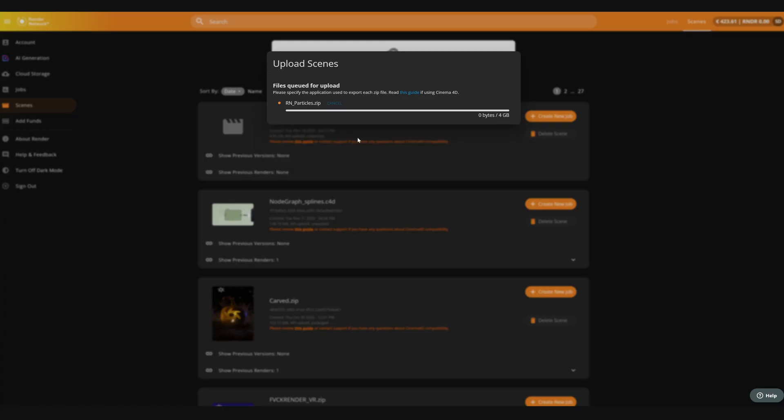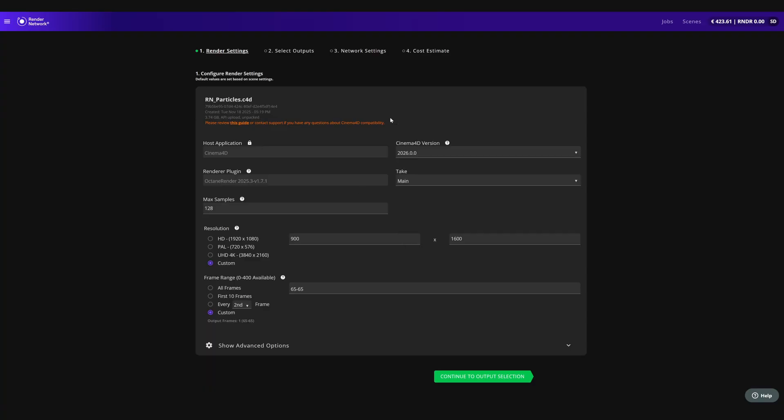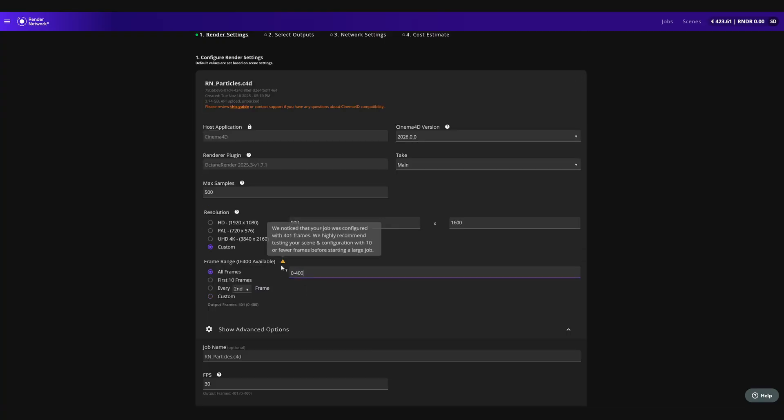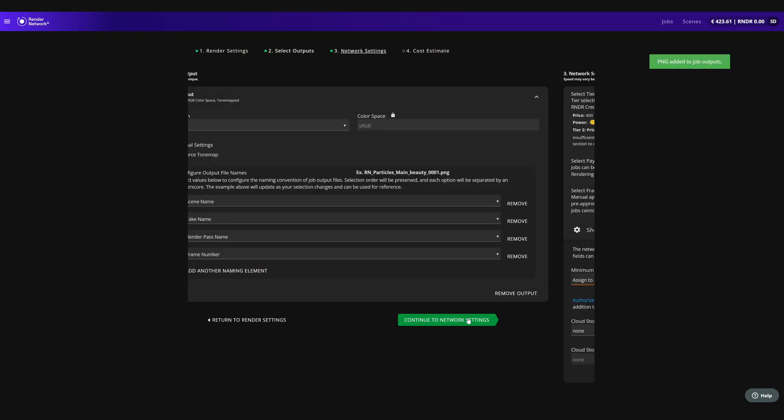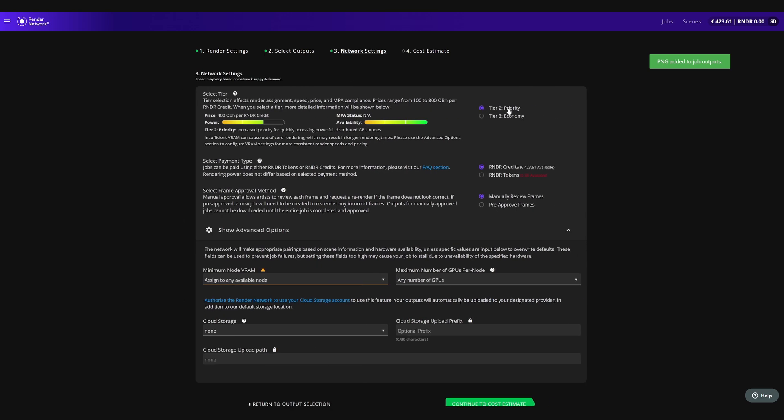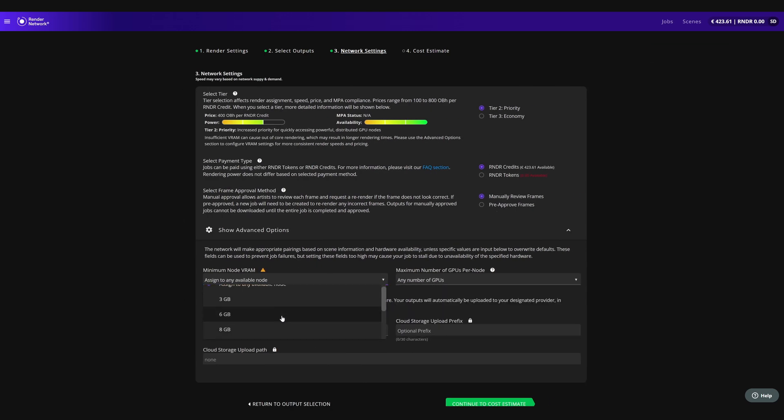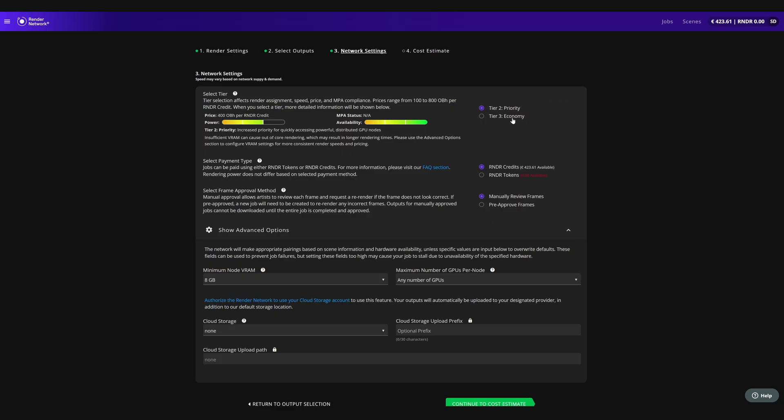To get started, upload a scene. Configure your job settings. Specify outputs. And select a tier in GPU settings that best match your needs. You can select minimum node VRAM options, or maximum number of GPUs per node.